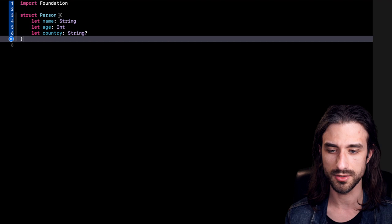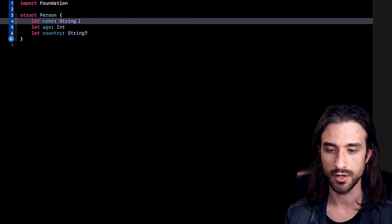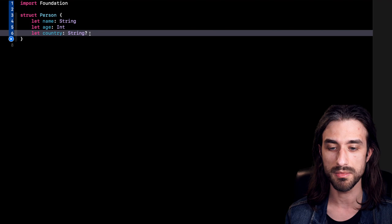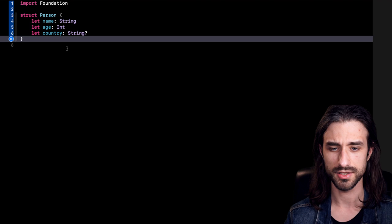I'm going to paste in some code. You can see I've just pasted a type called Person. It's a simple type with three properties: a name represented as a string, an age which is an int, and a country which may or may not be provided, so it's an optional string. This type is simple but it still shows enough complexity that it mirrors a real life example.